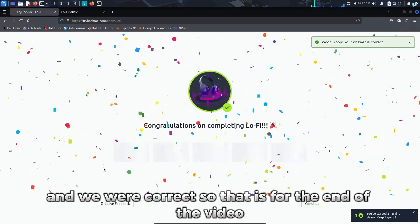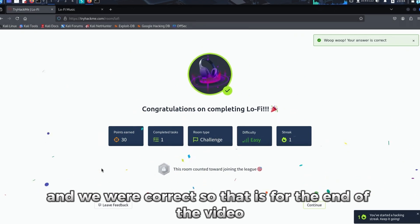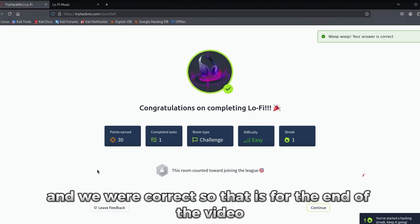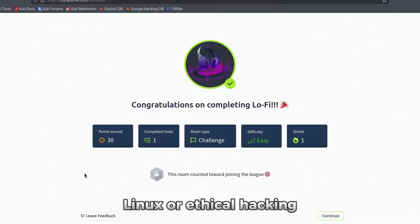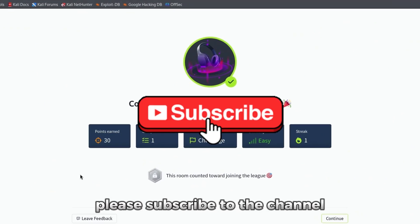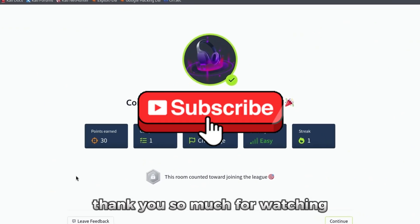So that is for the end of the video. If you like this video and want to watch more content related to Kali Linux or ethical hacking, please subscribe to the channel. Thank you so much for watching.